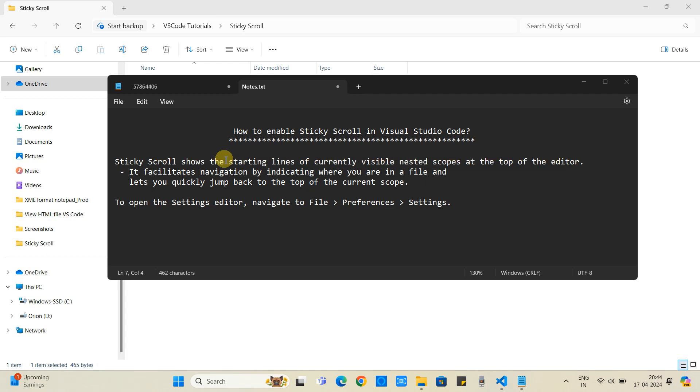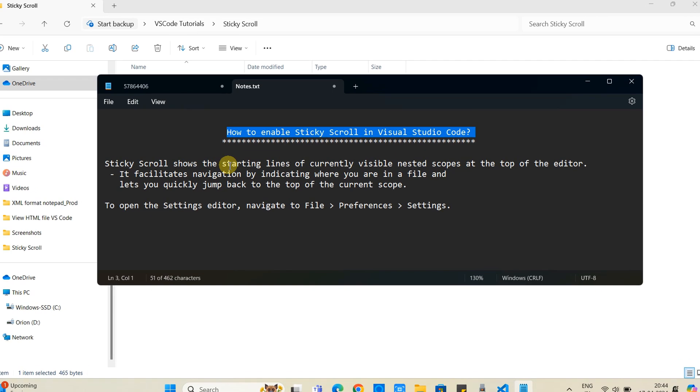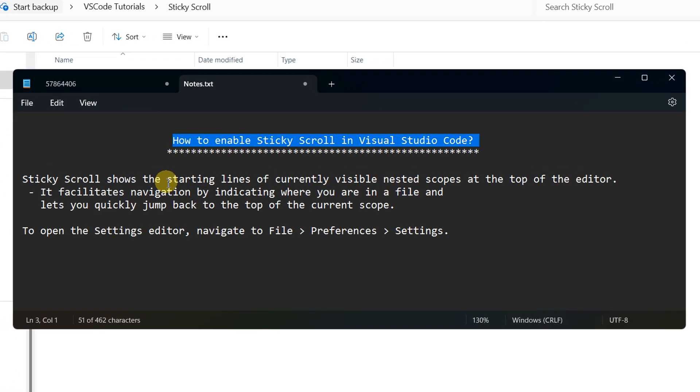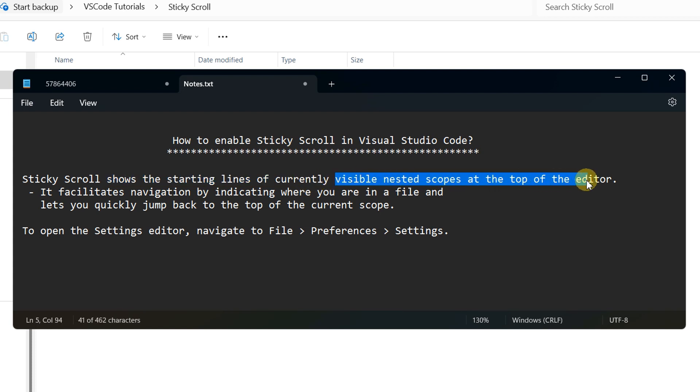Let's understand about the sticky scroll first. Sticky scroll shows the starting line of the currently visible nested scope at the top of the editor.